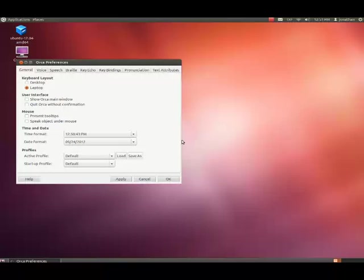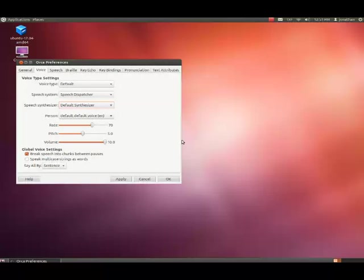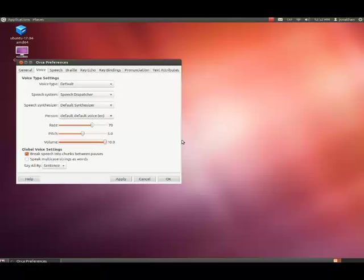Now I'm going to press the right arrow key. Voice page tab. I'm going to tab through the voice page. Voice type settings panel: speech system speech dispatcher combo box, speech synthesizer default synthesizer combo box, person default voice combo box. Rate slider 70. Pitch slider 5.0. If I want to change the rate and pitch, I would be pressing the arrow keys to the left and right. Volume slider 10.0, here I'd be pressing left and right arrow also.